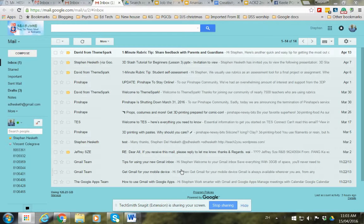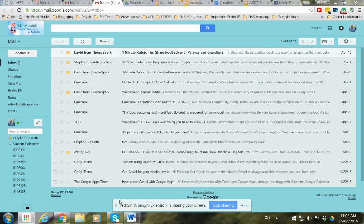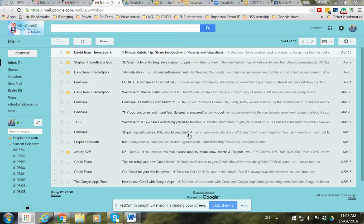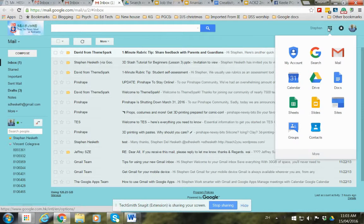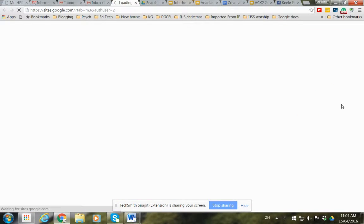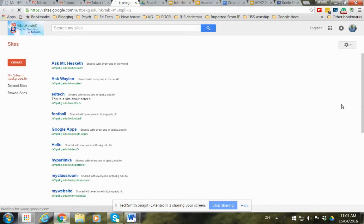Today we're just going to look at some basics for Google Sites. Once you've logged into your school Google Apps account, we just click on this and then click on Sites. Now just waiting for it to load.